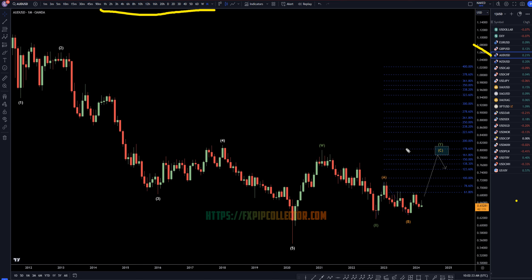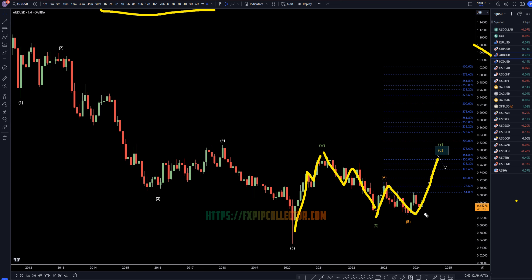On the Aussie dollar monthly, I still think we're looking at a big WXY. I think this is three waves up W, three waves down X, and I think this is going to be an ABC, or a three-wave pattern to the upside for an ABC of wave Y, which I still think needs to go up and take out these highs, and probably will end up all the way up to one of these higher Fibonacci extension levels.